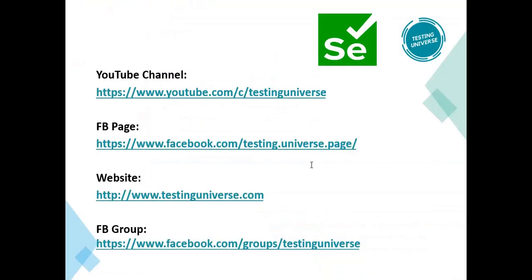So that is how you can identify and resolve the exception which is called InvalidSelectorException. In this particular video we have resolved it, and we have one more type of InvalidSelectorException which is compound class not permitted exception which I'm going to cover in one more video. In this particular video's description I'm going to give you that video link also - you can go through that.